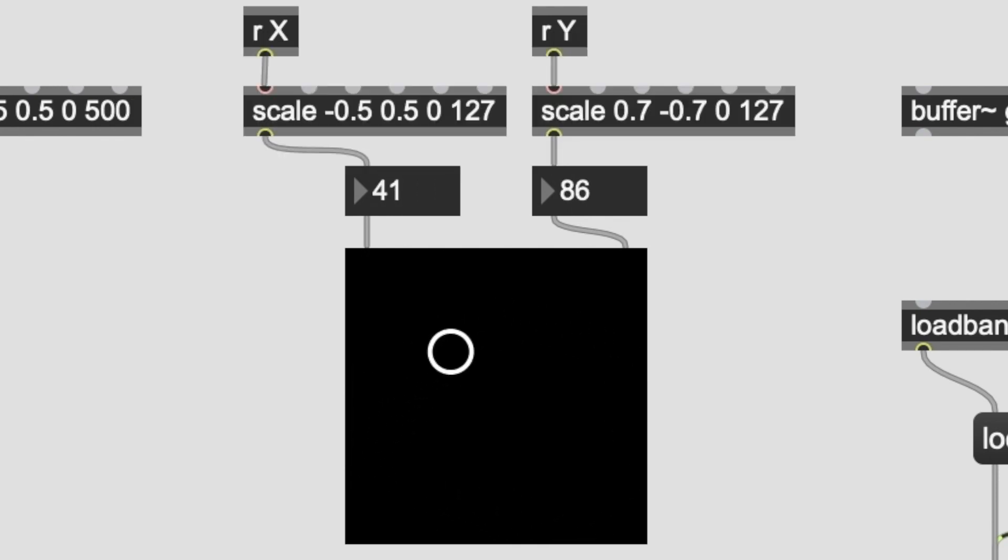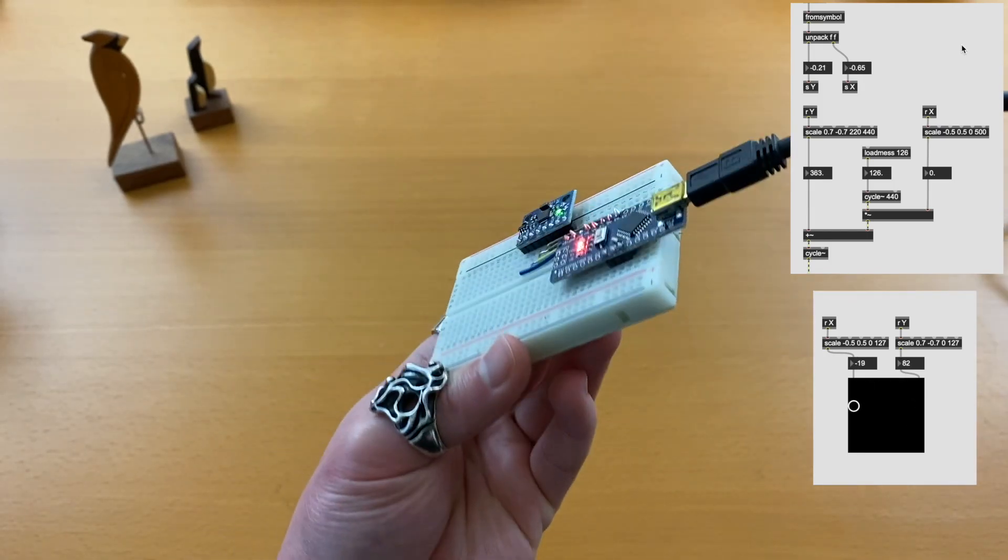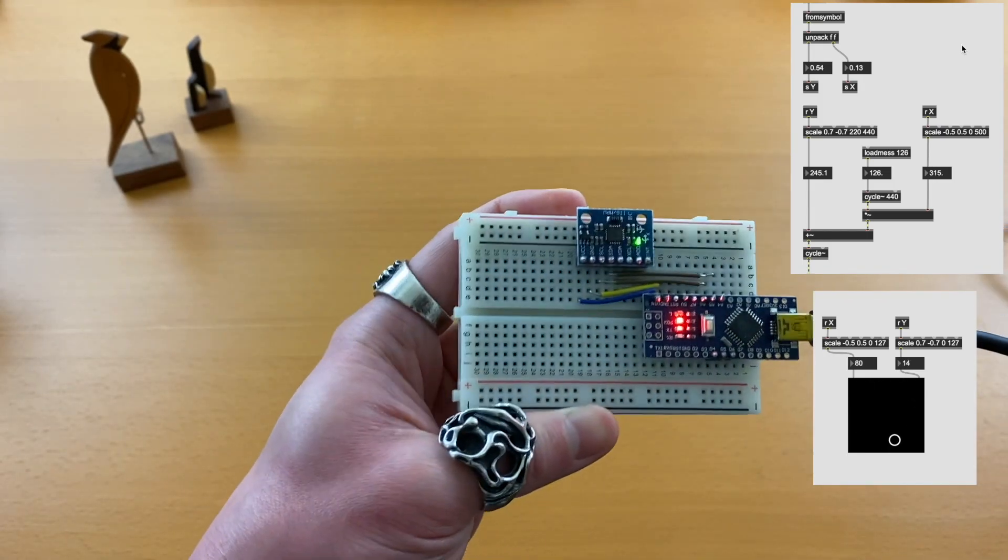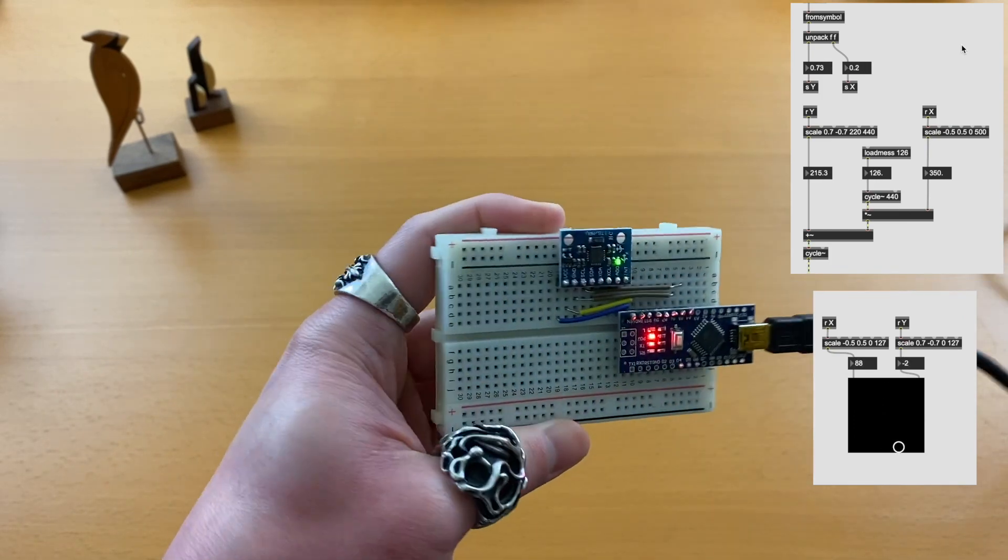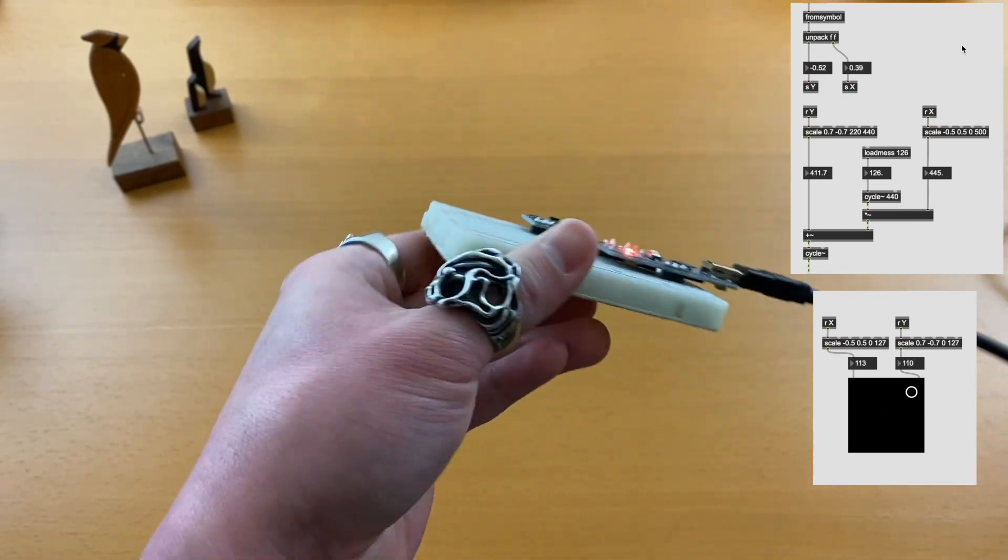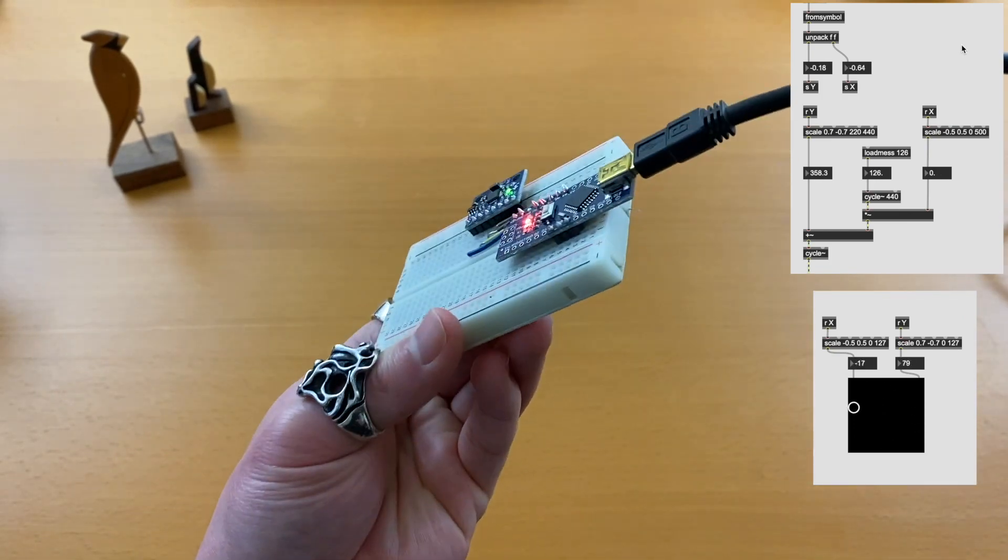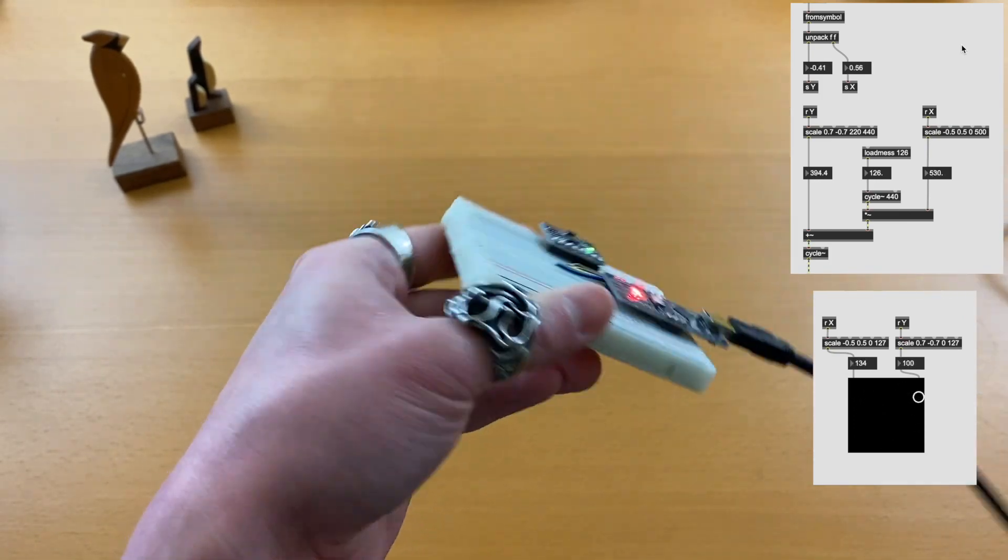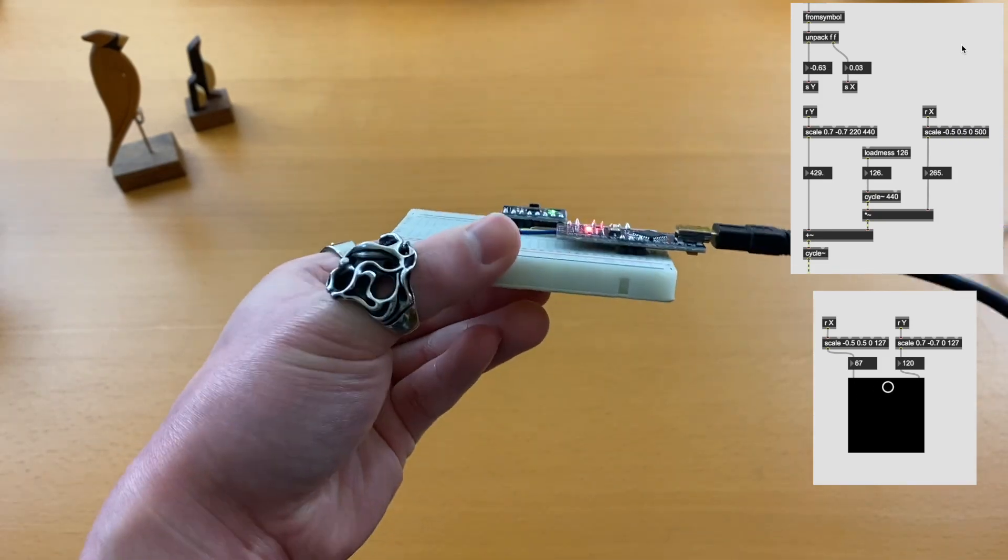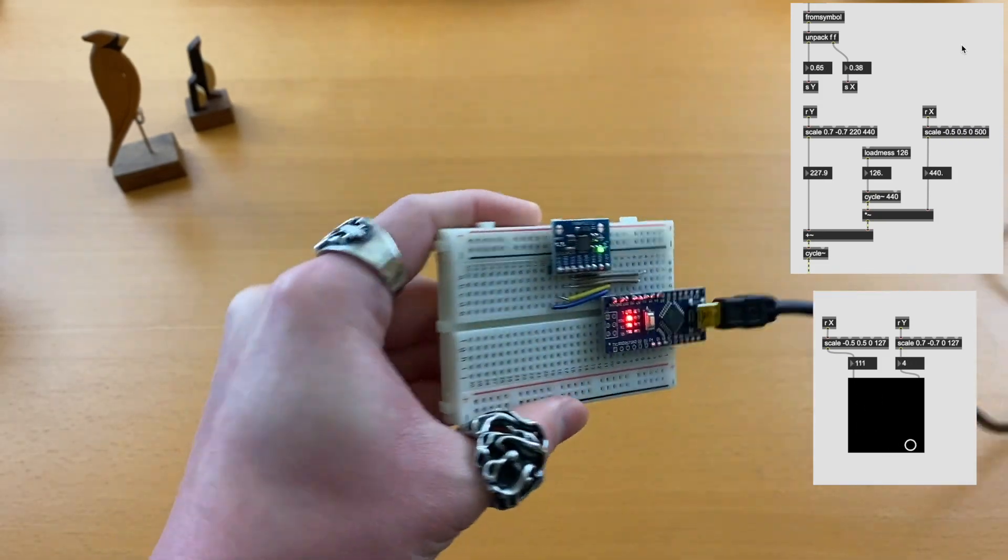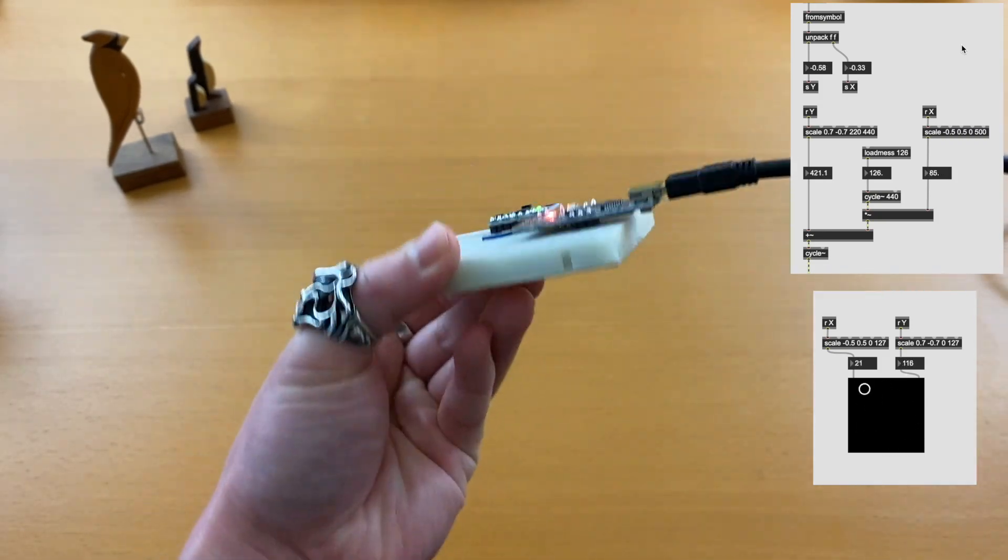Let's use the accelerometer to control an FM synth. For example, we can map the X value to the pitch and Y value to the modulation depth. Before we do something more musical, there's something we should address first.